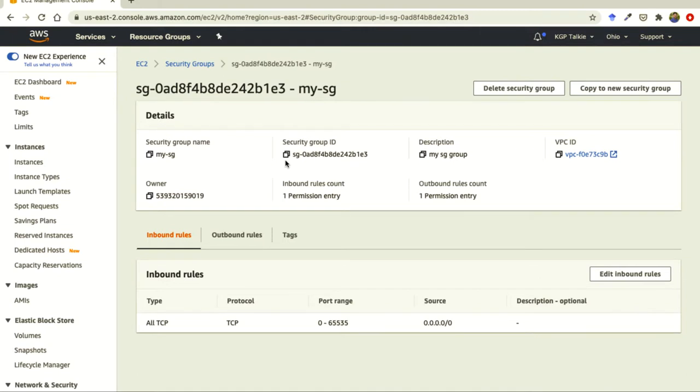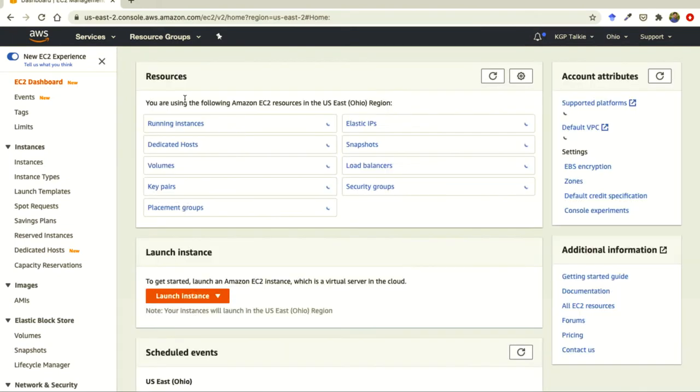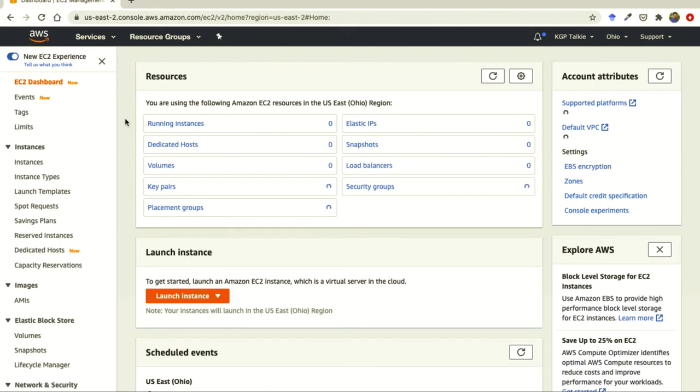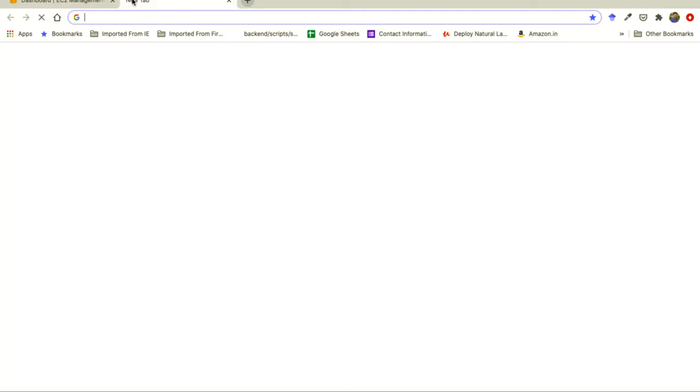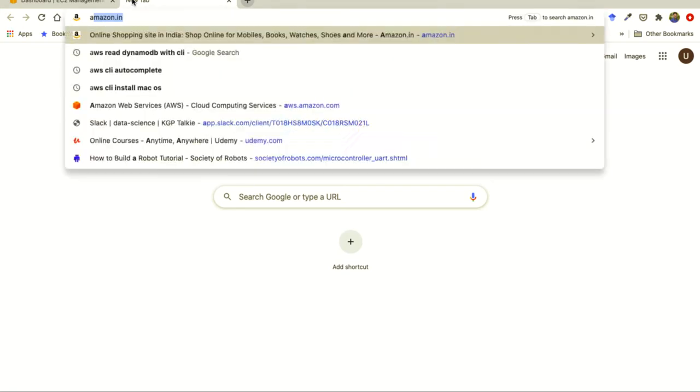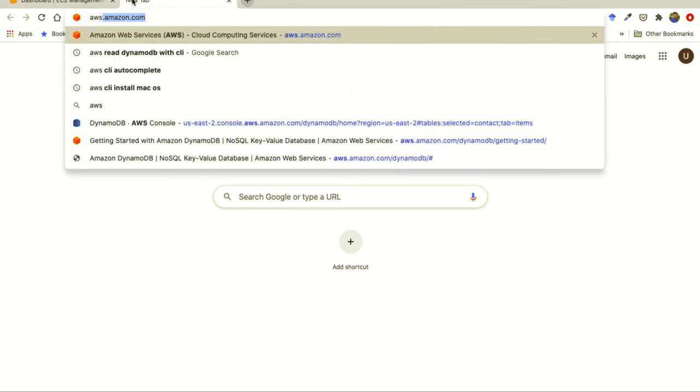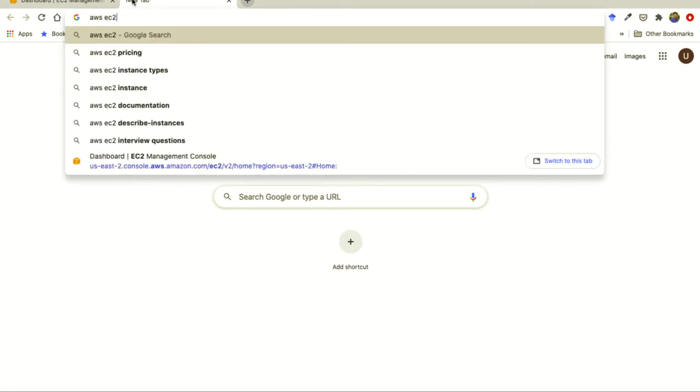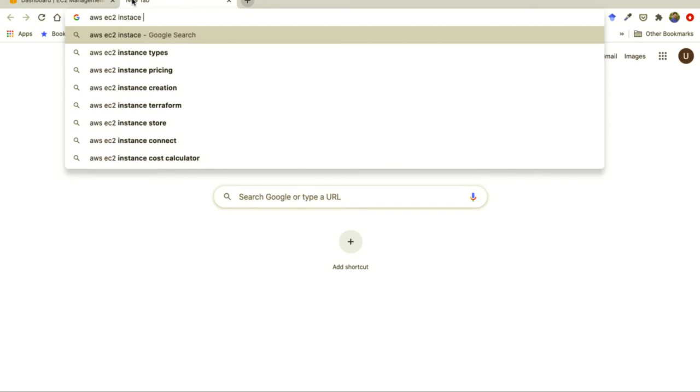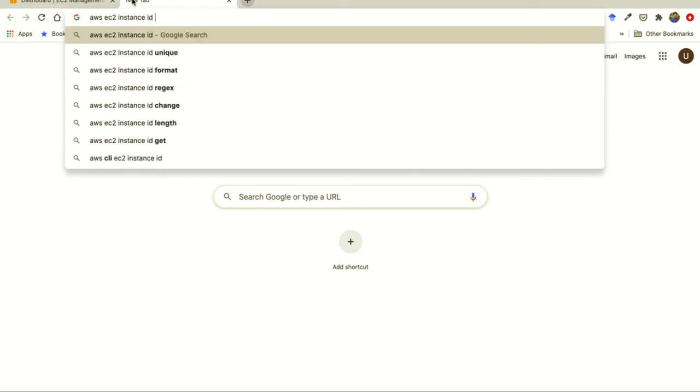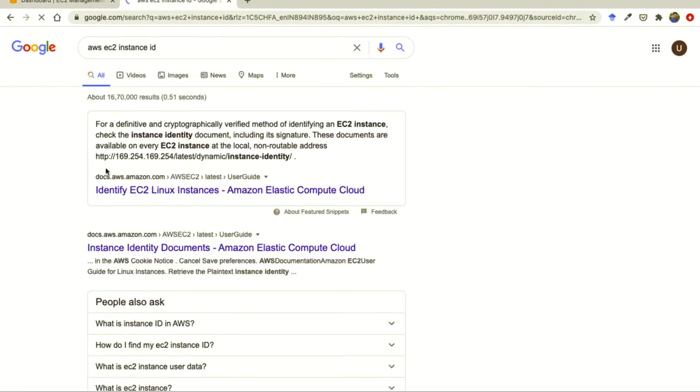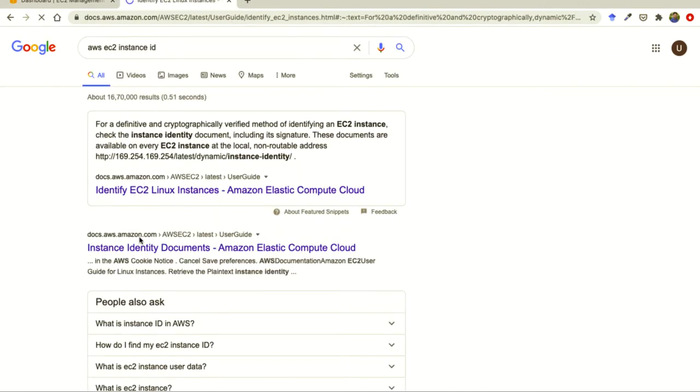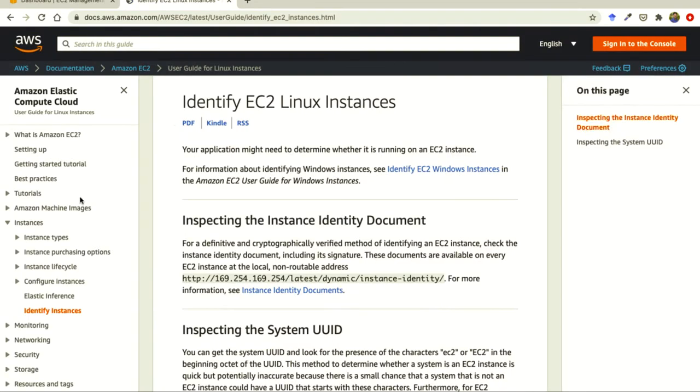To know the image ID of the EC2 instance, it's really important to get it from the internet, I mean from the console. Otherwise what you can do here is you can get it from AWS EC2 instance ID.